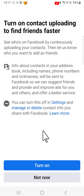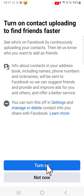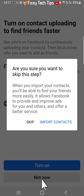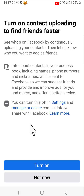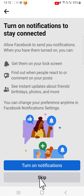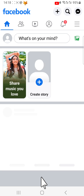You can choose to turn on contact uploading or not. You can also choose to turn on notifications if you'd like. Your Facebook account is now set up and ready for use.